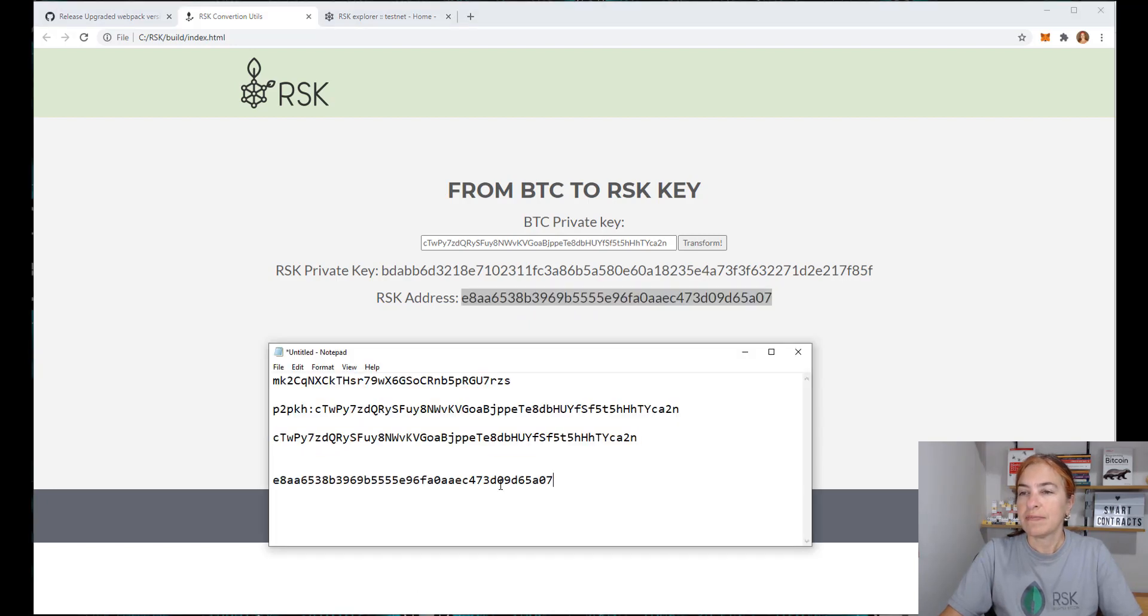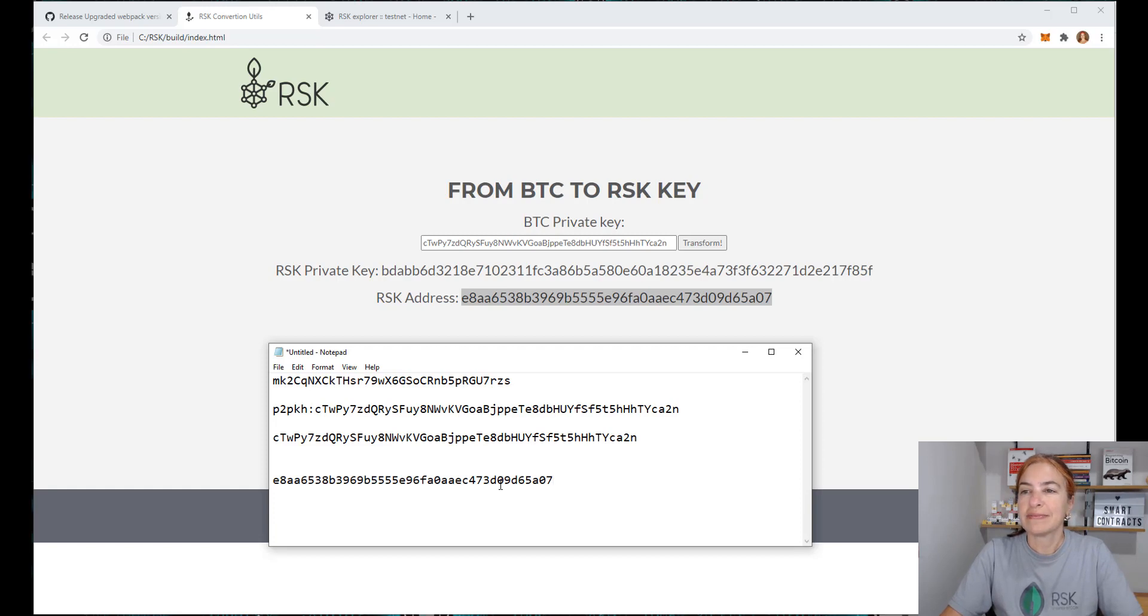I will save it. And now I need to wait for my RBTC.